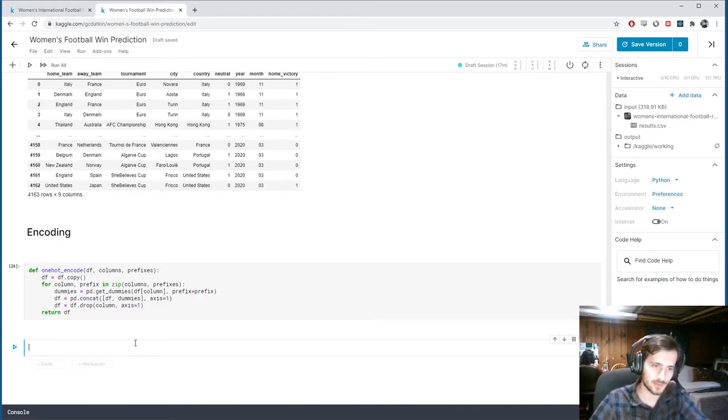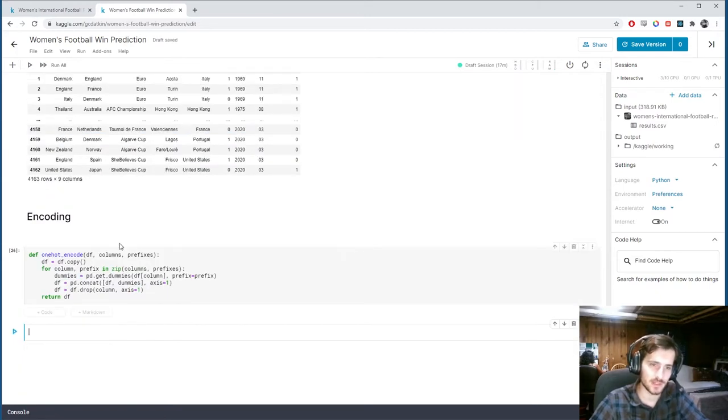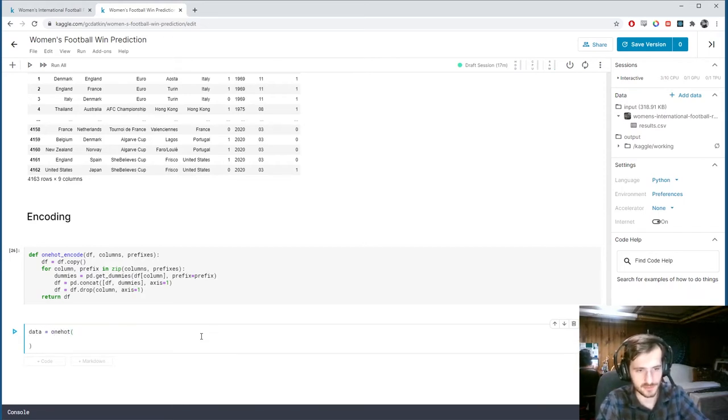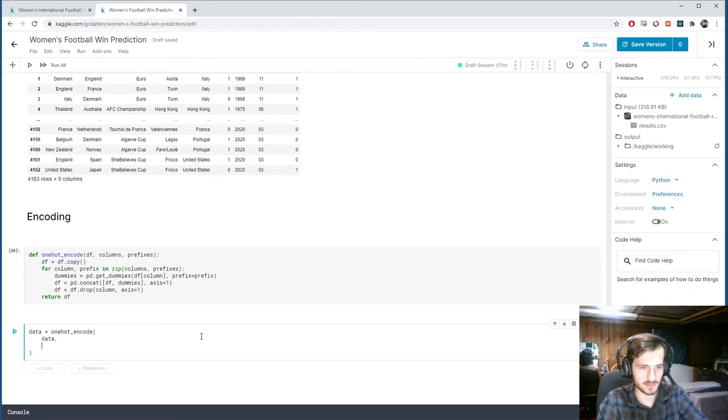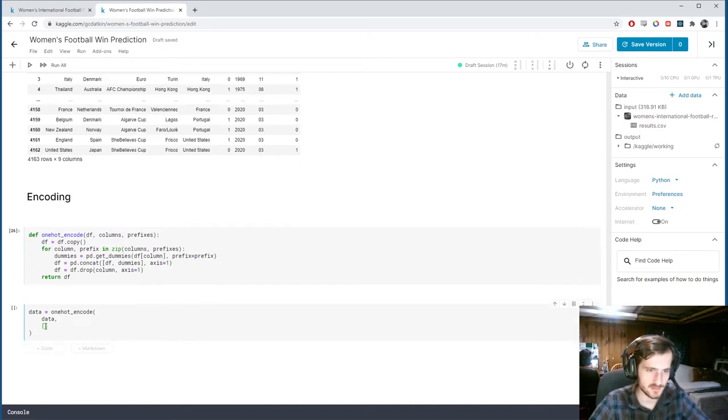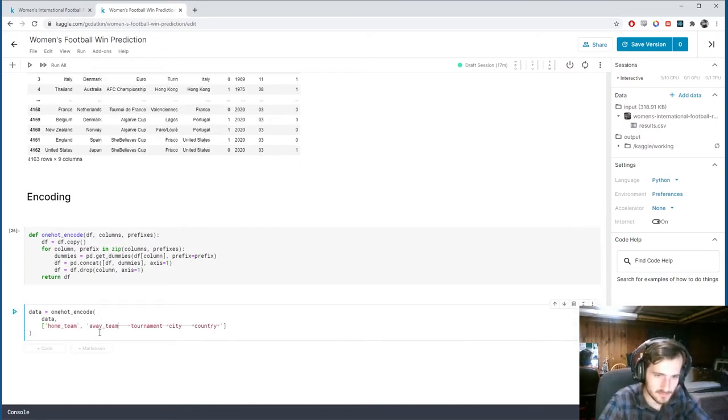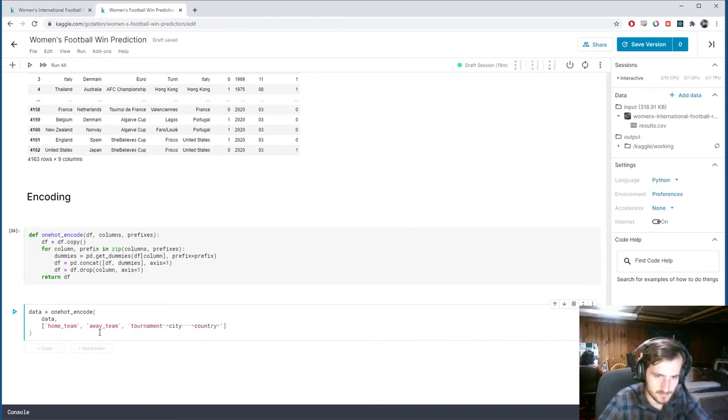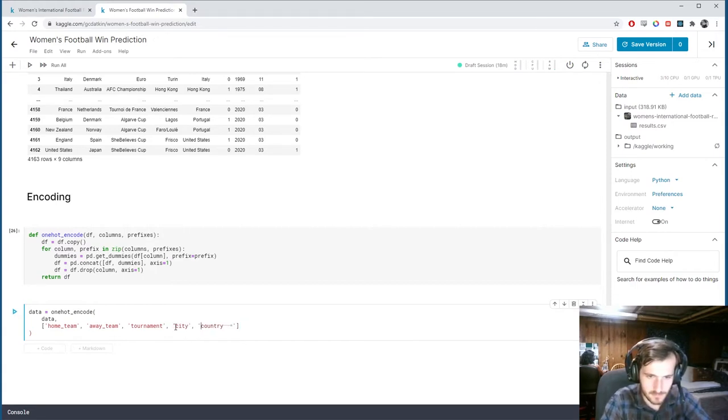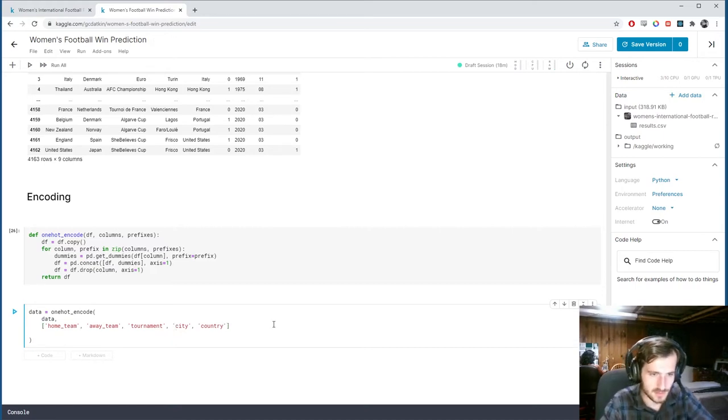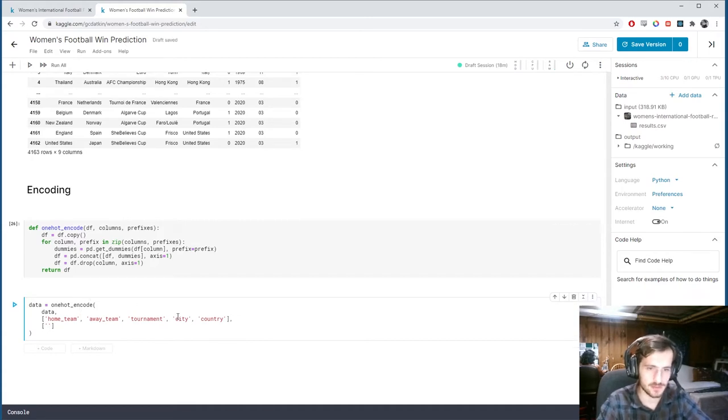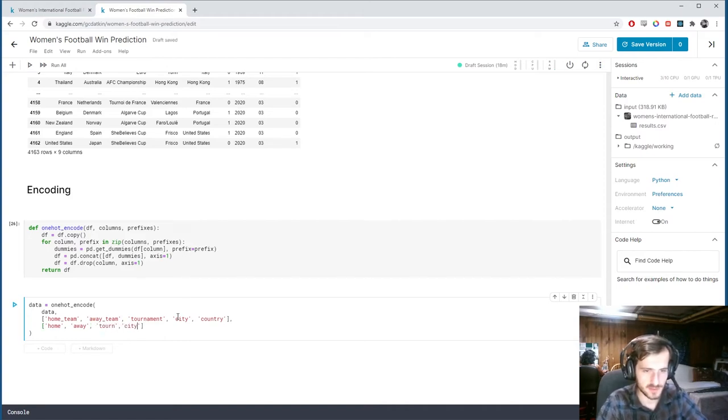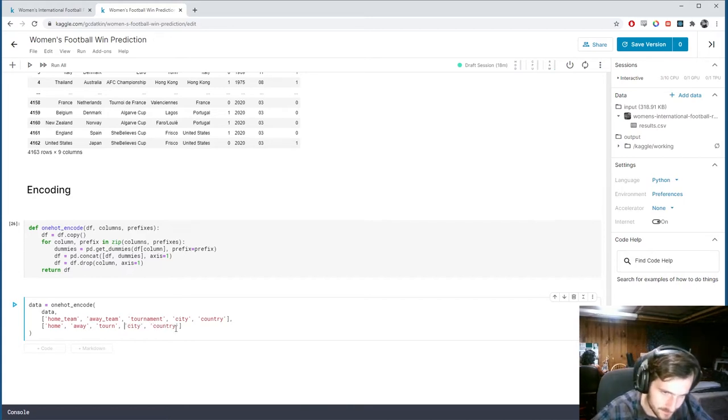Okay. So what we'll do now is just use this function on all of the ones we need, and I wrote it in such a way that we can just call it once and pass in a list. So, one hot encode. Alright, so we're performing it on data, and the columns we want are these ones. Alright, so I could just paste this in, although it would be messy. I have to clean it up. And then, we're going to specify the prefixes that match up. So, home, away, turn, city, and country.